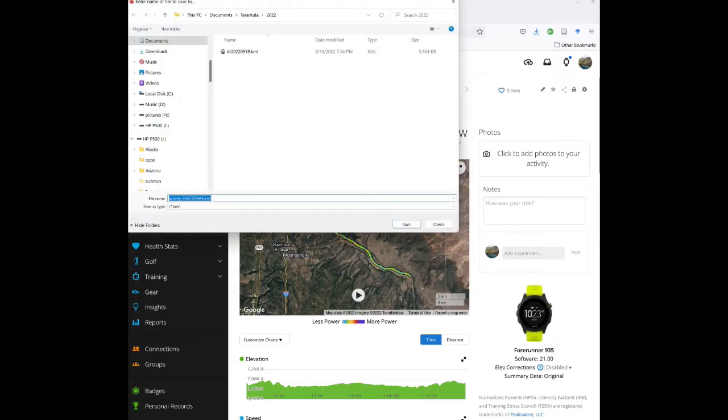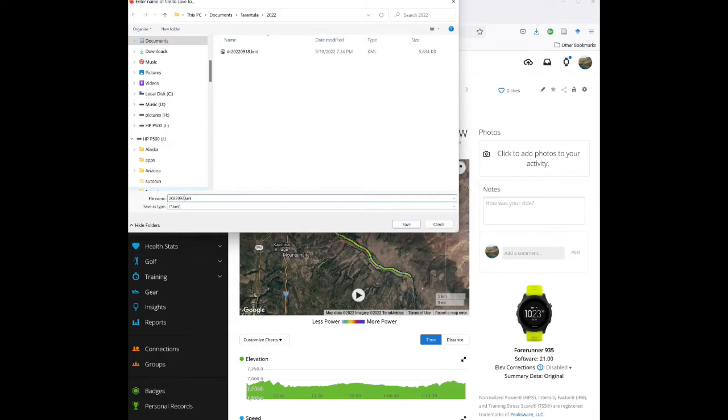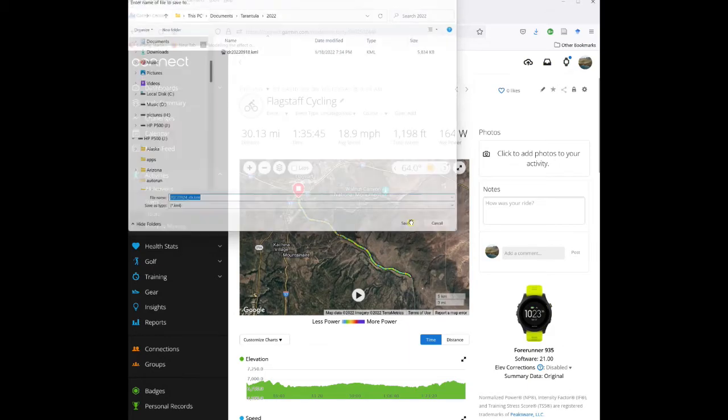Click on there, and then you just need to save it. Typically I'll ask you to save it with the date of the ride, 2022-09-24, and then an underscore, and then go ahead and put your initials there, and then hit save.